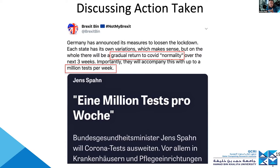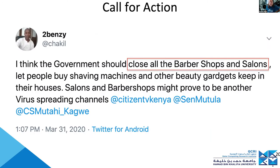For instance, what Germany is doing — they started 1 million tests per week, though by now some countries are doing 1 million or more per day. There are also calls for action, like closing all barbershops, which might be interesting to consider for policymakers.